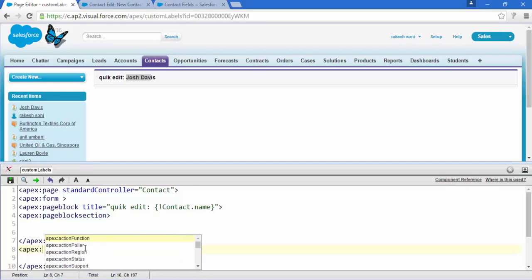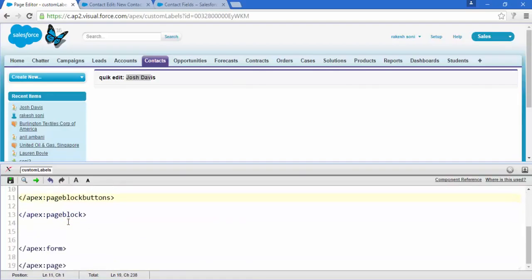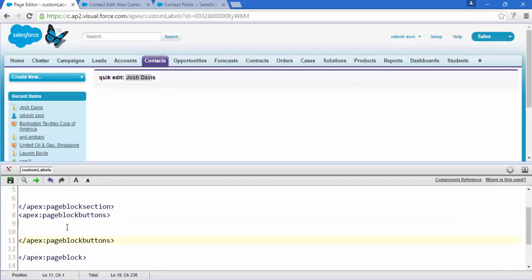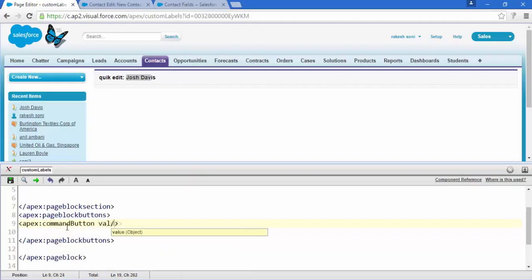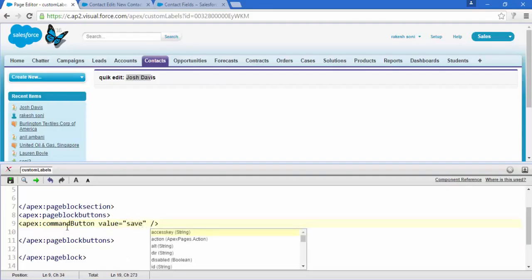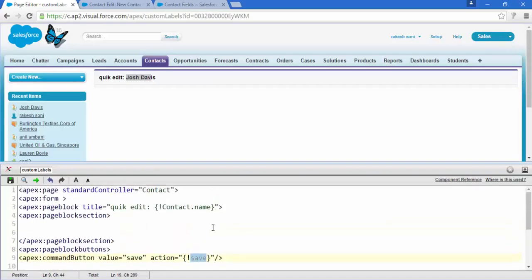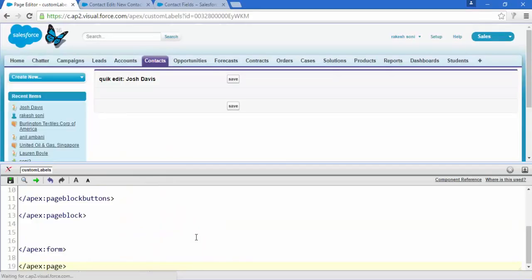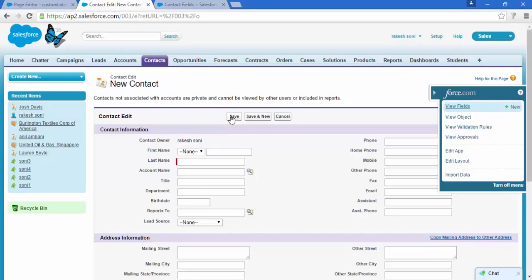After that, add a new tag called apex:pageBlockButtons. What goes inside this pageBlockButtons is the apex:commandButton. Give the value 'Save' and for the action, since we are using the standard controller of Contact, just write 'save' — this calls the save method of the standard controller. Save this and here we go — the buttons are there.